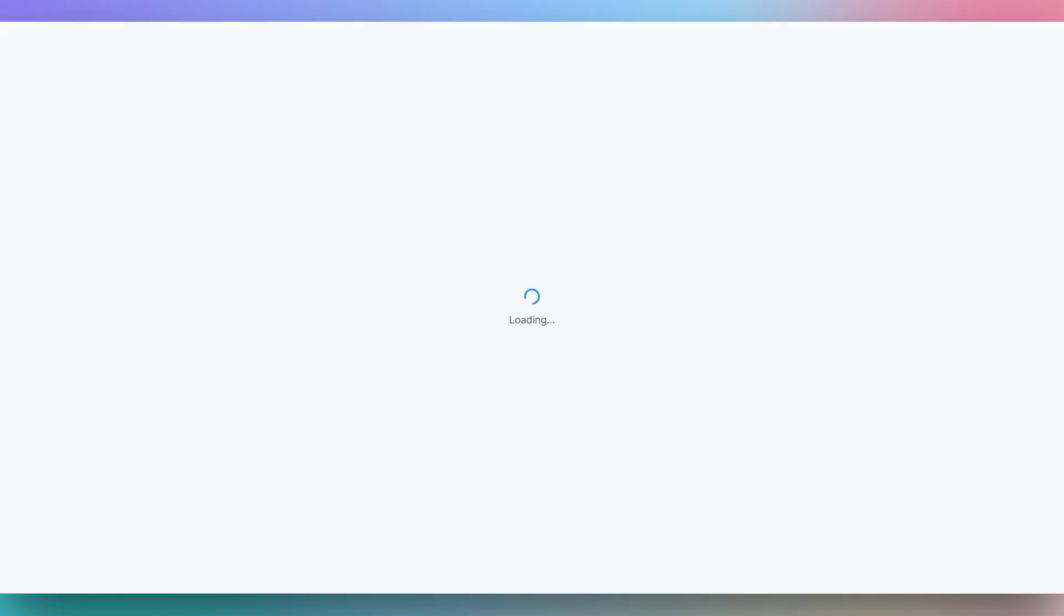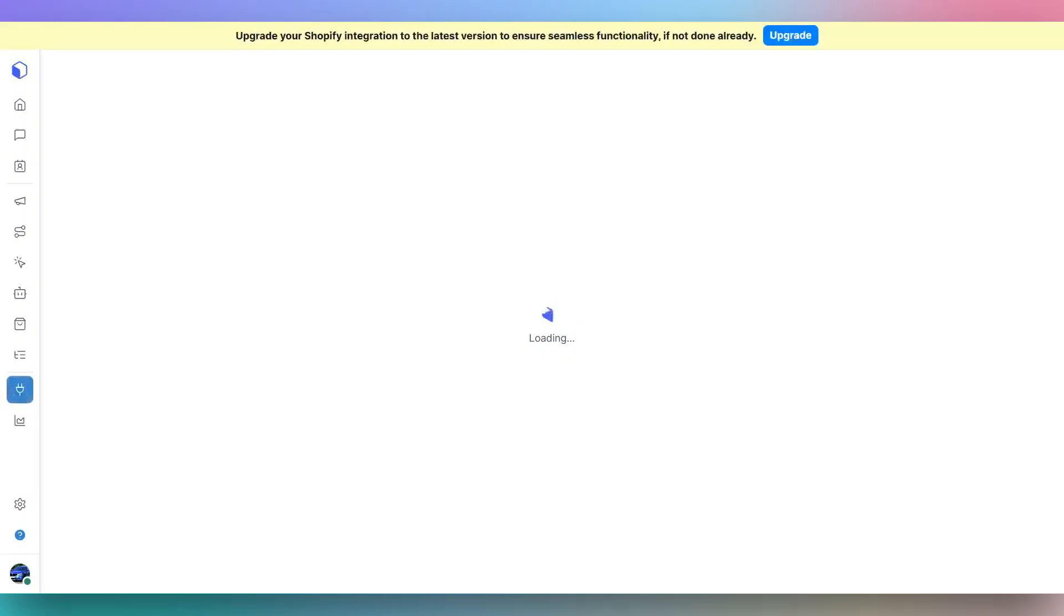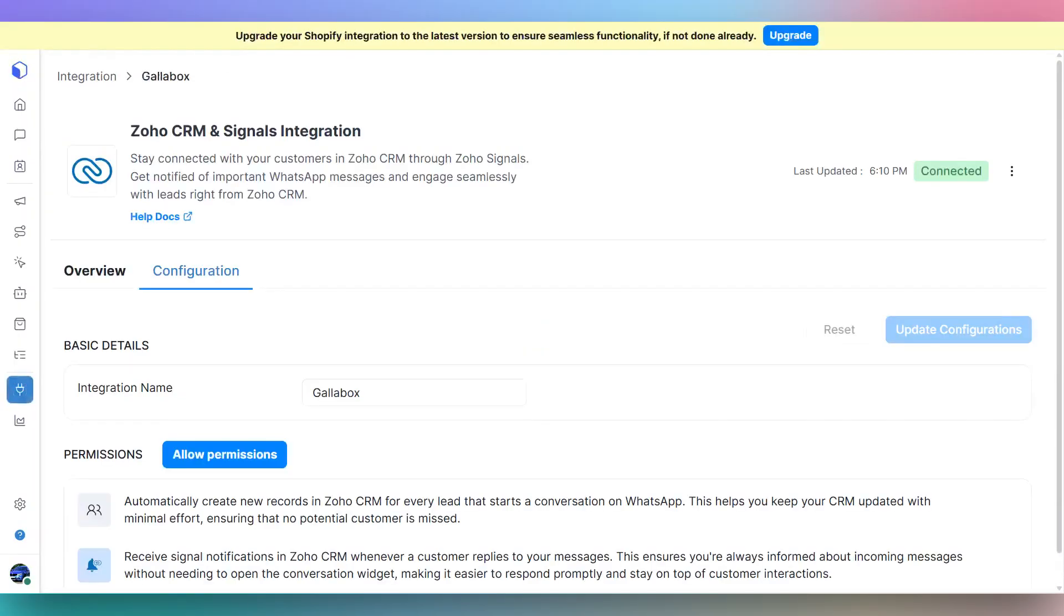This will redirect you to the Zoho integration page inside your Gallabox account. You can rename the integration to suit your business needs.